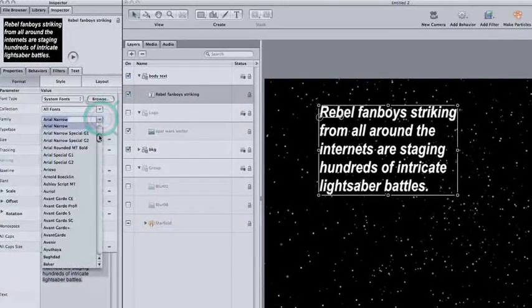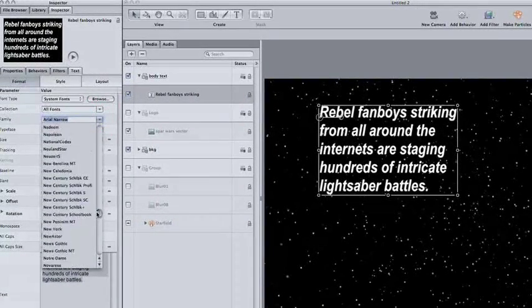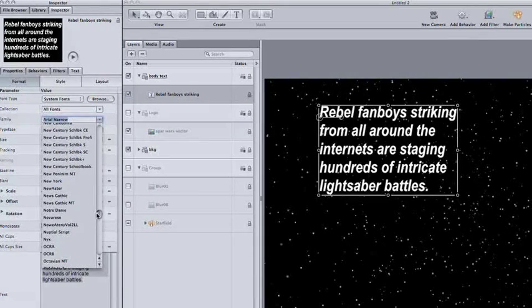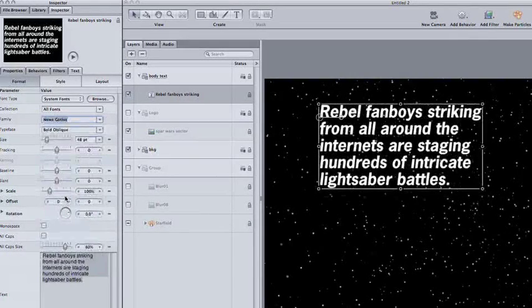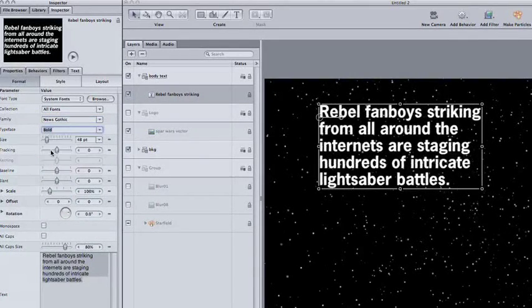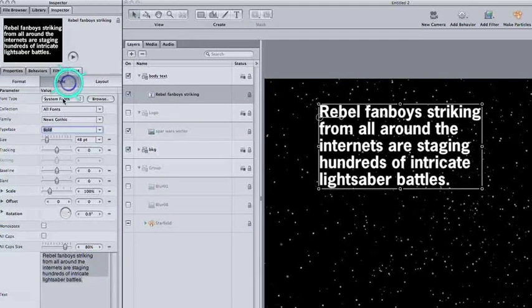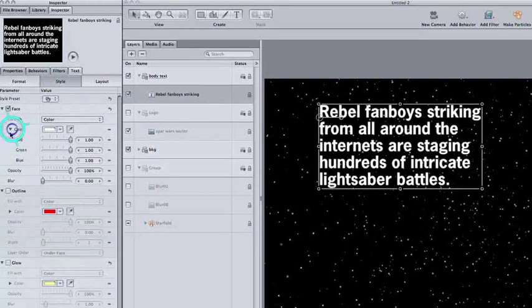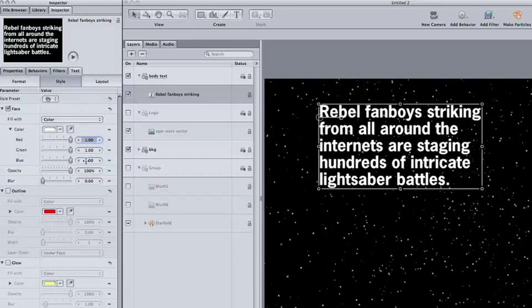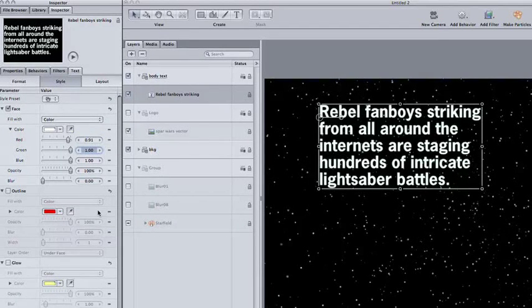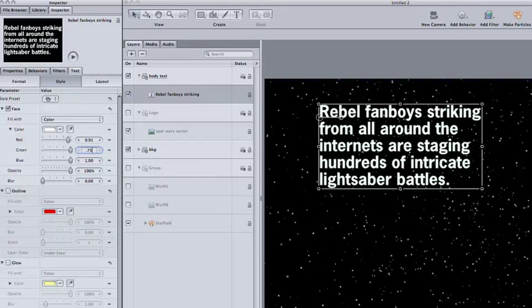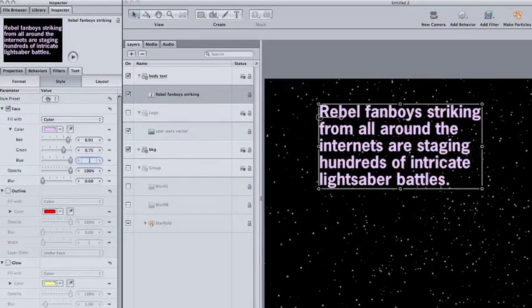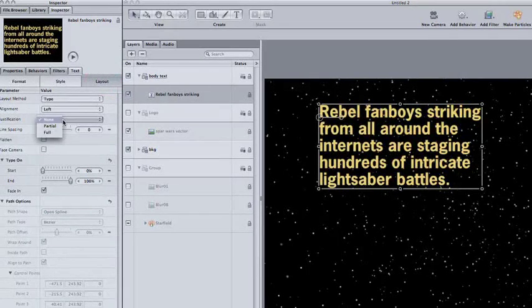According to them, the font type is News Gothic Bold. This is helpful because it's a very common font, probably already on your computer. Once you've selected the right font, click in the Style tab to change the color. I sampled the color from my Star Wars DVD and came up with 0.91 for red, 0.75 for green, and 0.35 for blue.